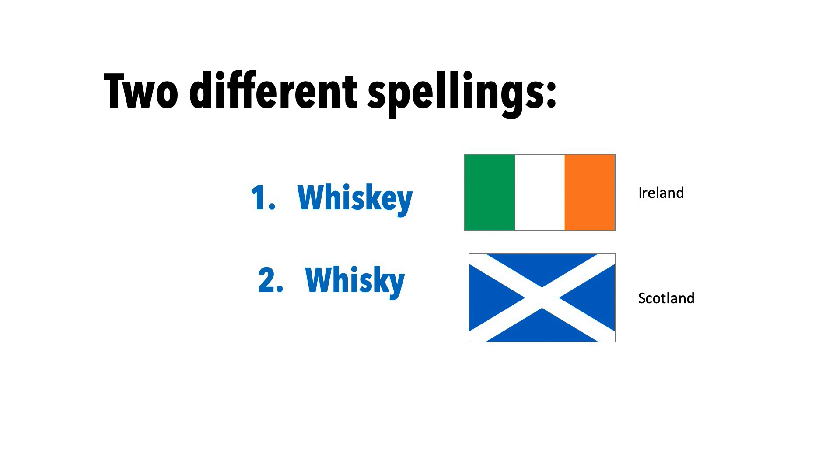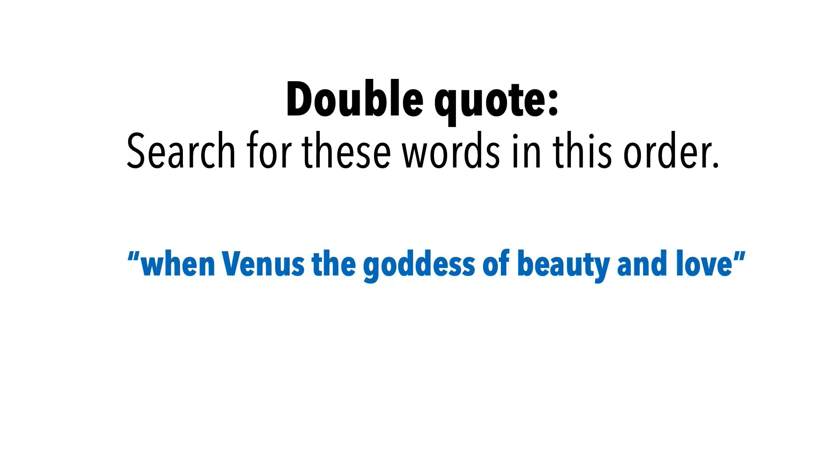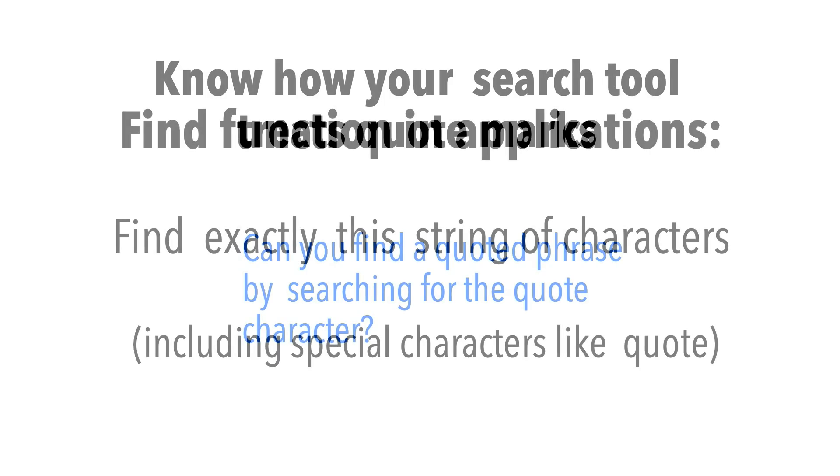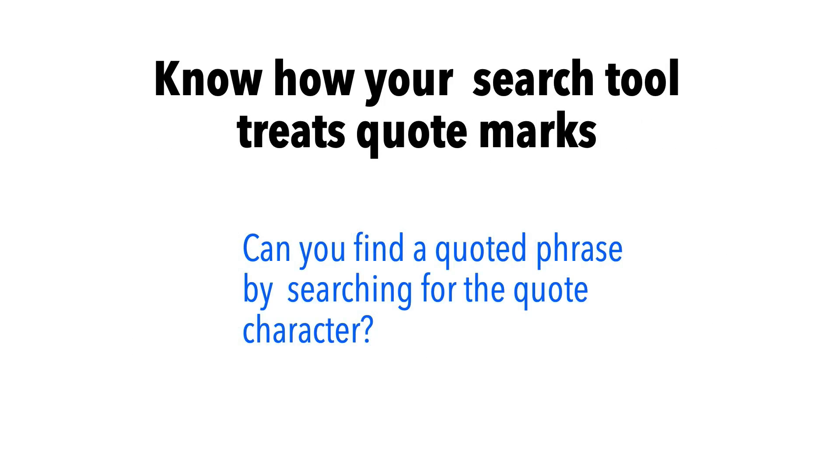So, when using a search engine, you can use double quotes as an operator to say, find these words in this order. Be careful though. Many search or find applications see quote marks as special characters to be found. That's how you can find quote marks in text, which is something you can't do with a search engine.